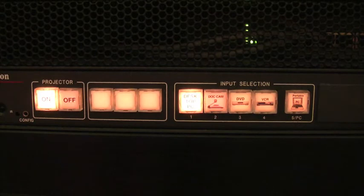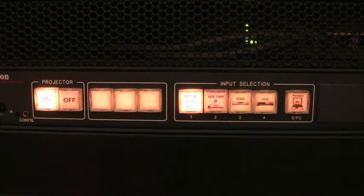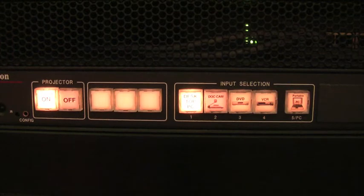The PC option will display the desktop computer located in the classroom. All of the cords are already hooked up for this computer, so all you need to do is turn on the machine in order to project it.